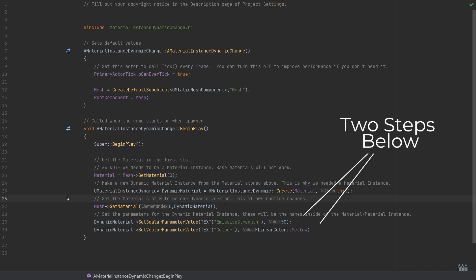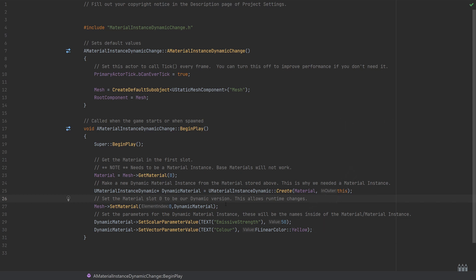Then finally, the two steps below, this is where we're actually updating and changing the parameters within our material. To do this, we're going to say that the dynamic material—we will set the scalar parameter value, so we'll use this function for things like single floats. This will be for things like the metallic, the roughness, anything which is just a kind of single float value. We want to pass in the name of the property that we're changing, so in this case you can see I've updated the emissive strength and I've set this to 50, which is why it has quite a powerful glow inside of the editor.